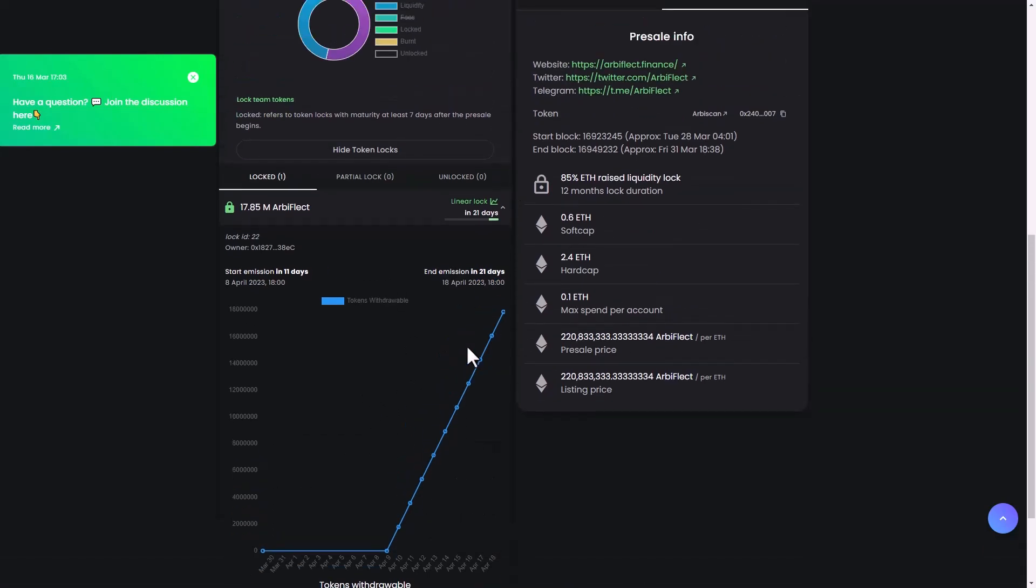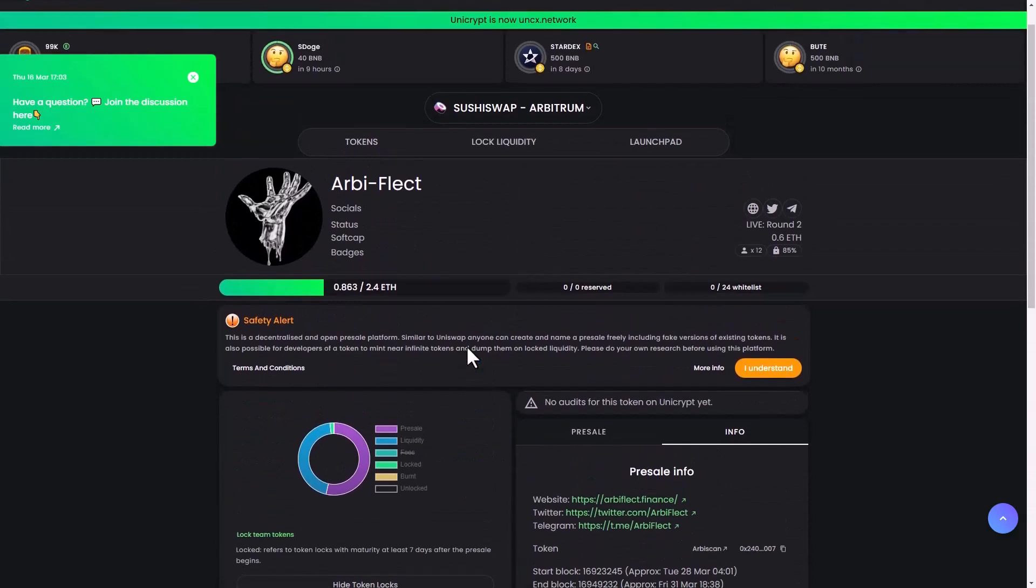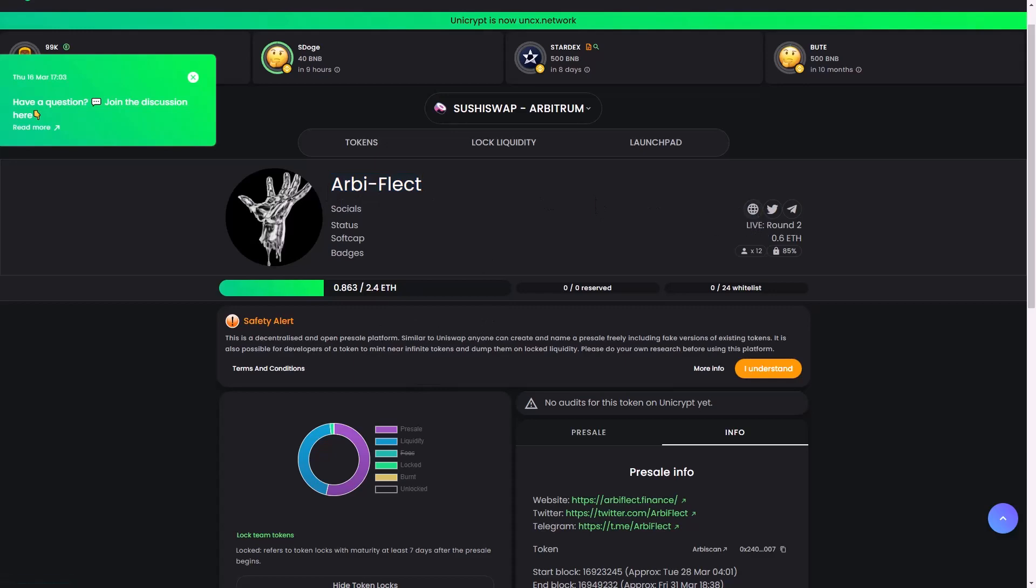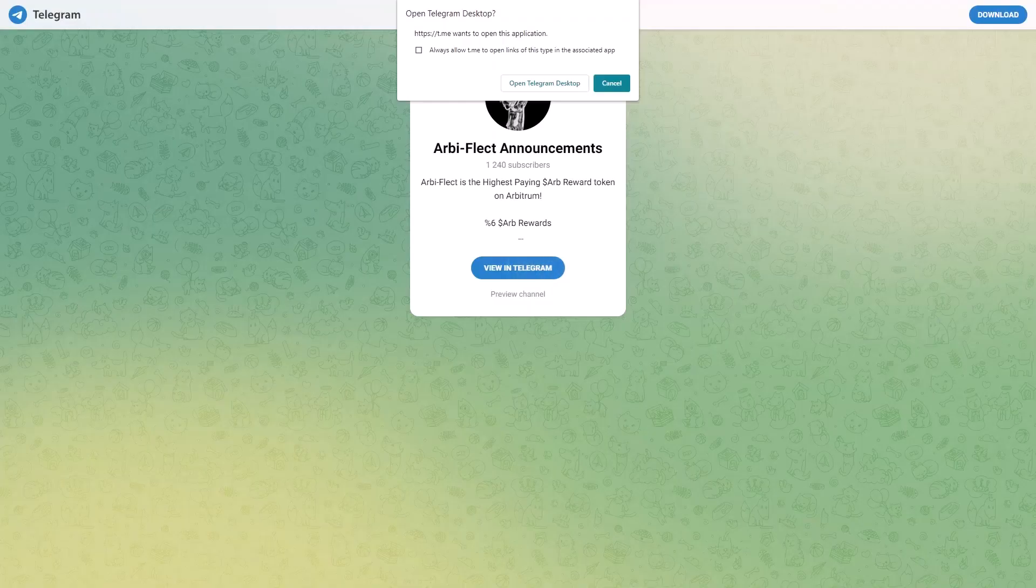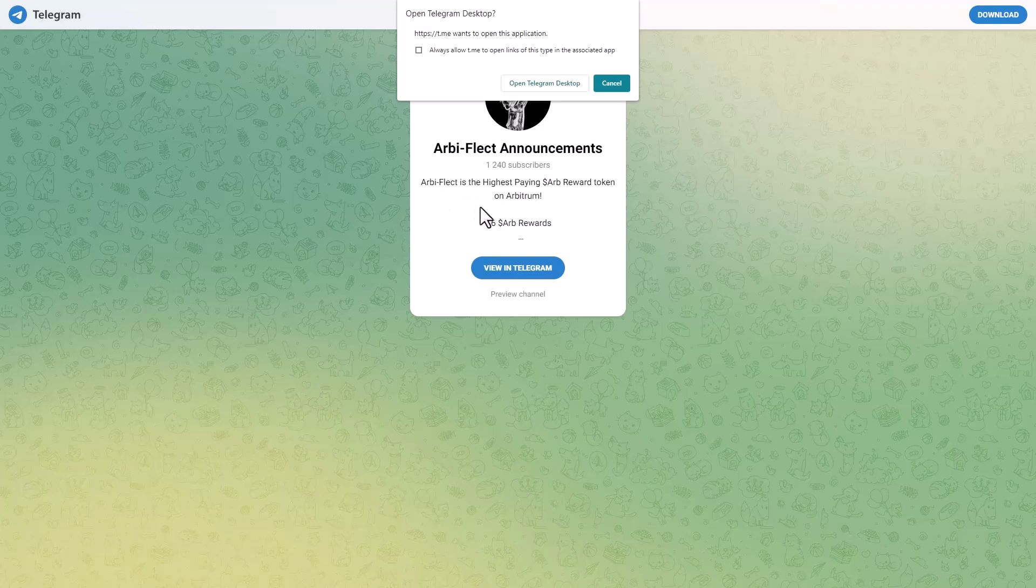And here you can find on Telegram: RB Reflect announcement with more than 1,000 subscribers. You can see here the bio: RB Reflect is the highest paying RB reward token with their members right here. If you want to know about the pre-sale and how to get started, and if you want to ask questions about the whole ecosystem and all different tools, I suggest going to the community.